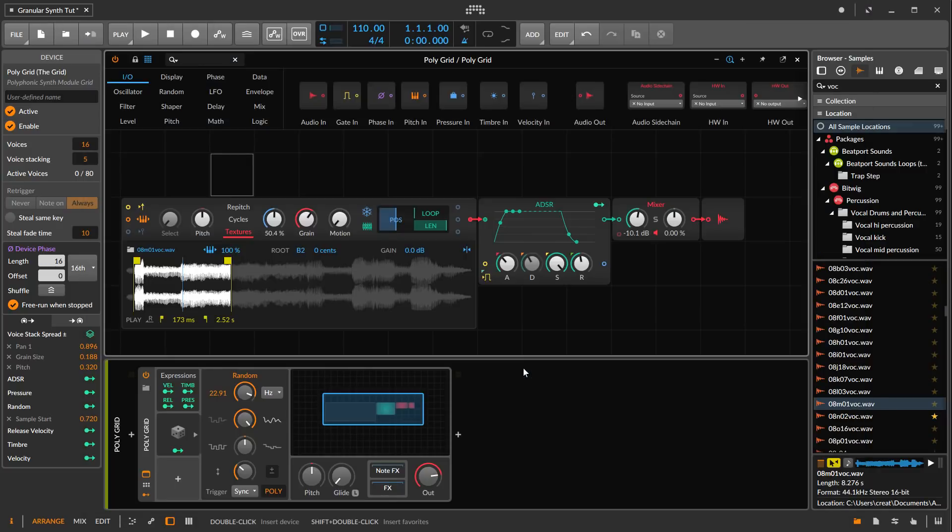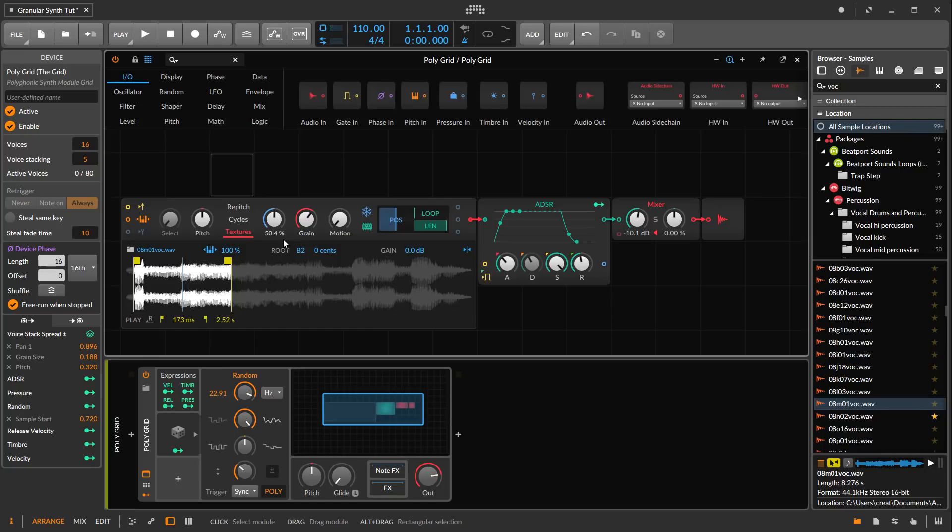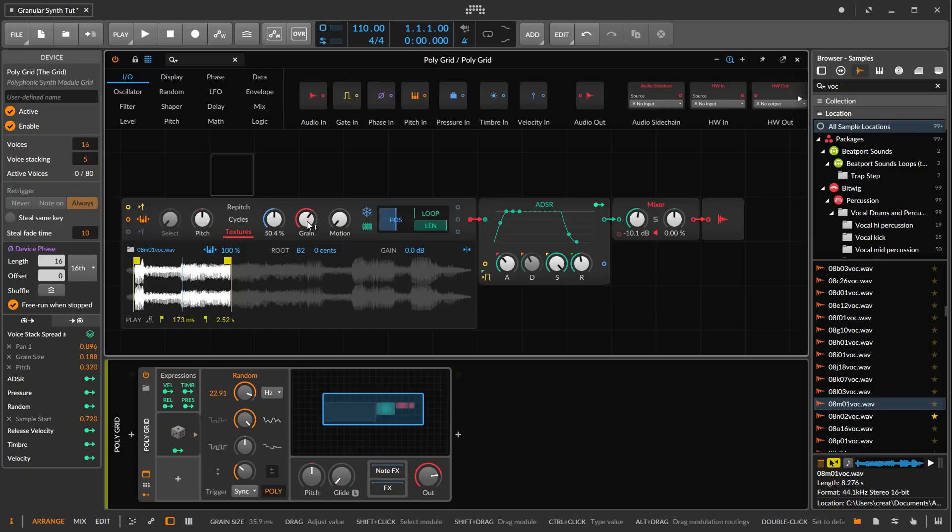Whereas in the grid, it's actually processing each individual grain in stereo as far as I can tell.